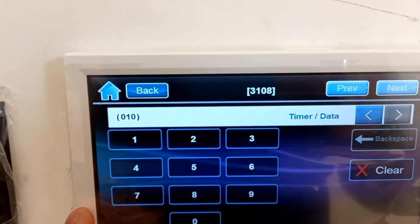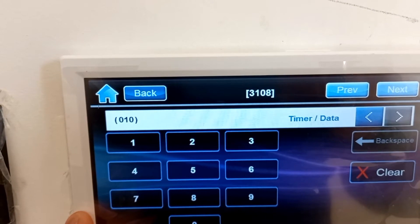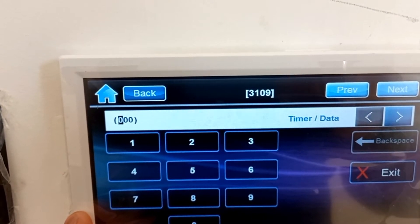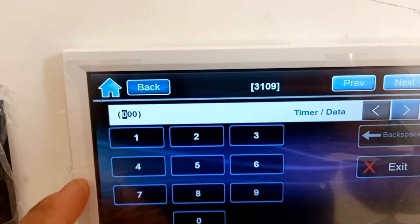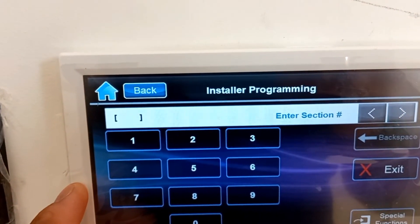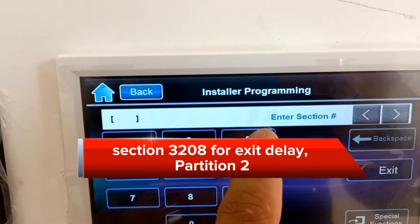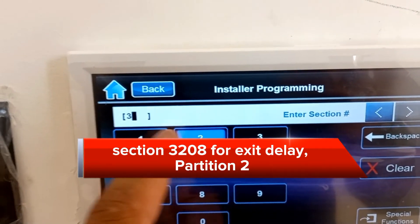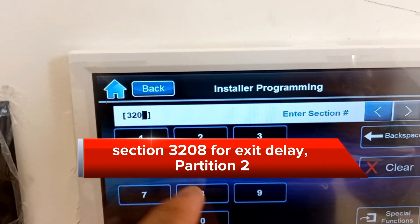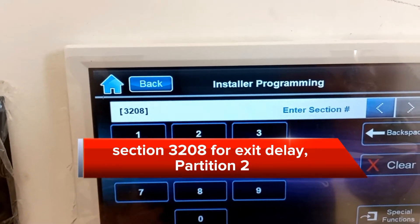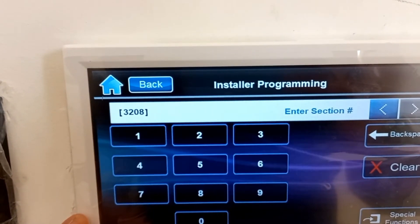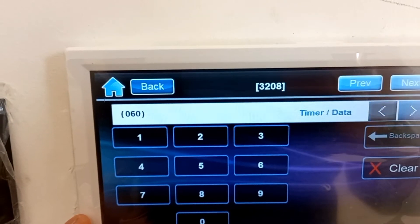Then next, go back. Section 3208 for Exit Delay, Partition 2. Partition 2 is the same procedure as Partition 1. You can change the default time as you like.